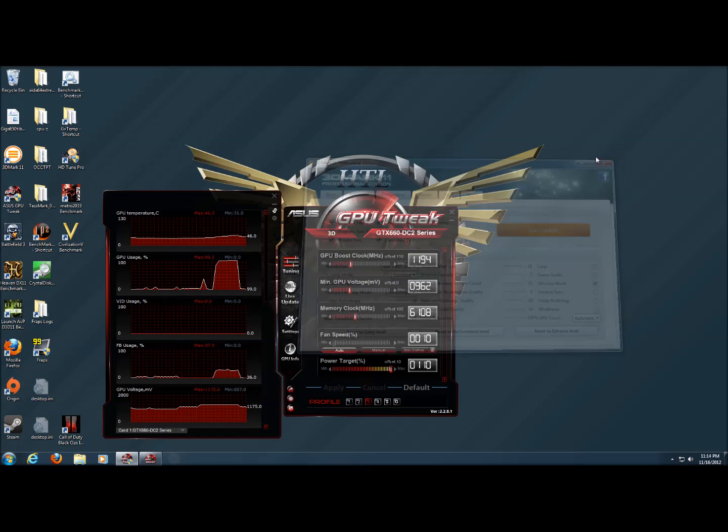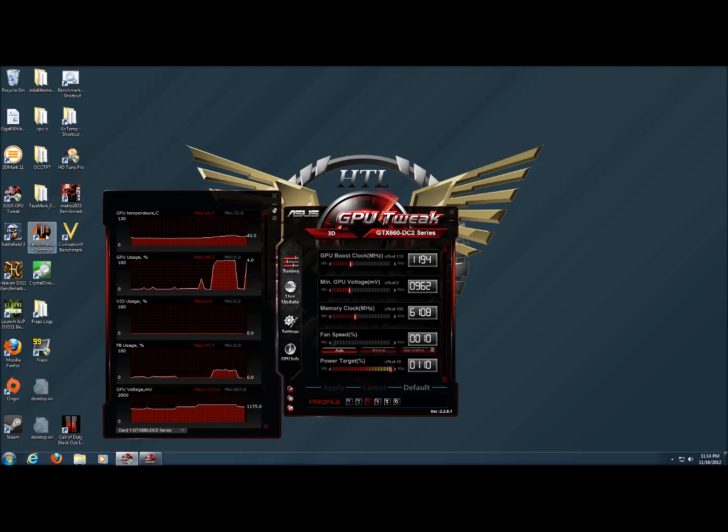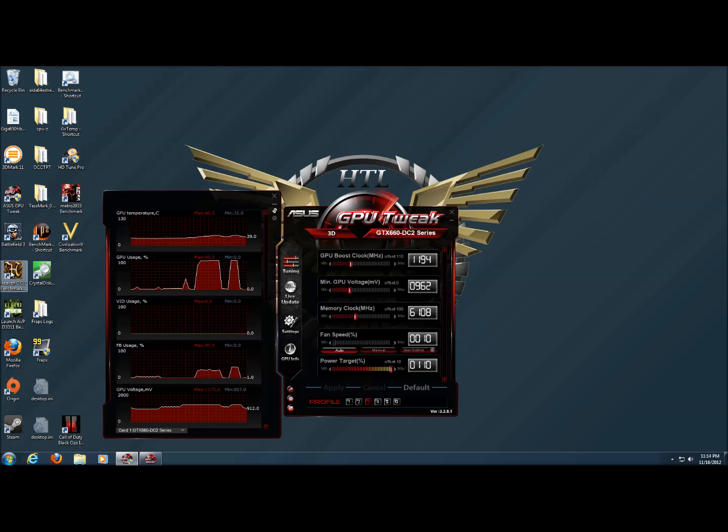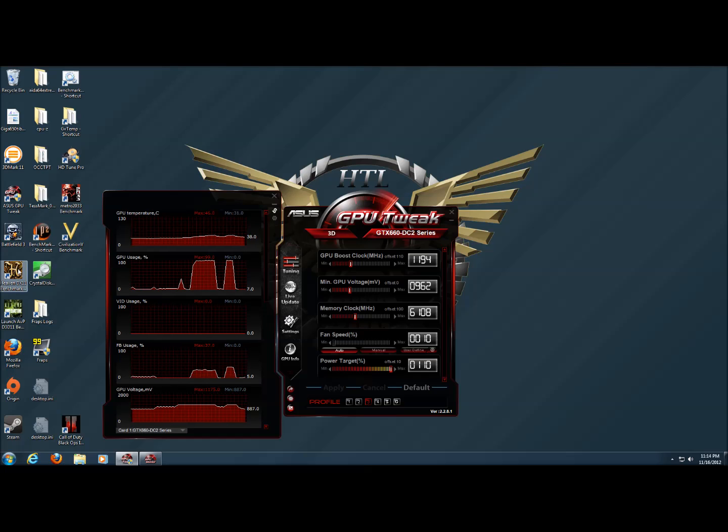Next, I want to show you the Unigine Heaven benchmark. It's a much harder benchmark on the graphics card and if your overclock is going to fail, most likely it's going to do that on the Heaven benchmark.